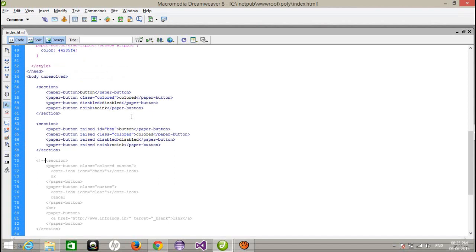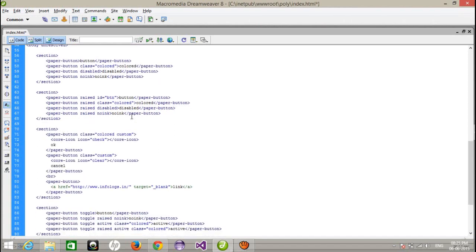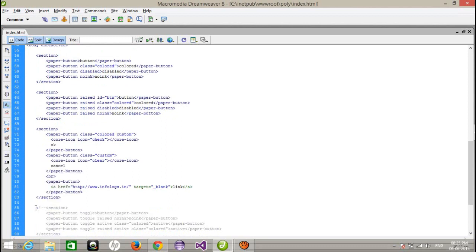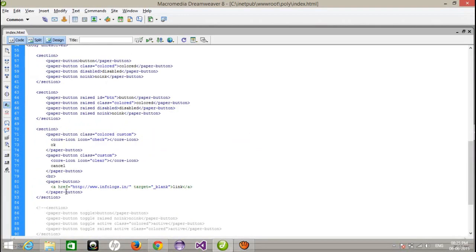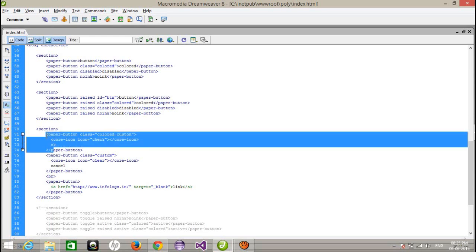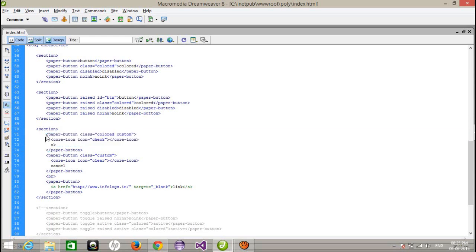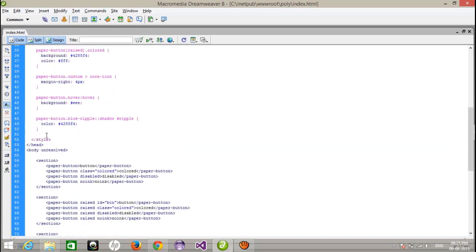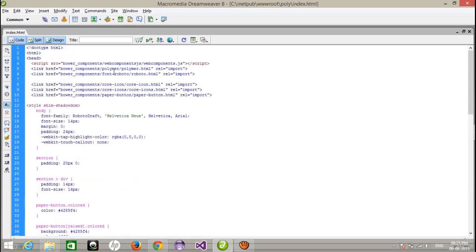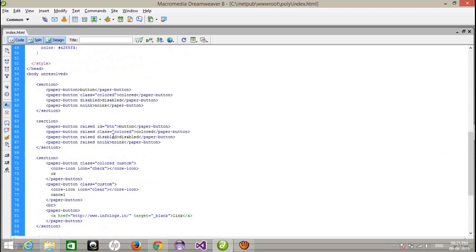After that, one more section. This is the custom section. Like this, here I have used some icons, inbuilt icons. So first, this is the OK button. So for configuring OK buttons, I have used the core icon. This element comes from the core icons dot HTML file.